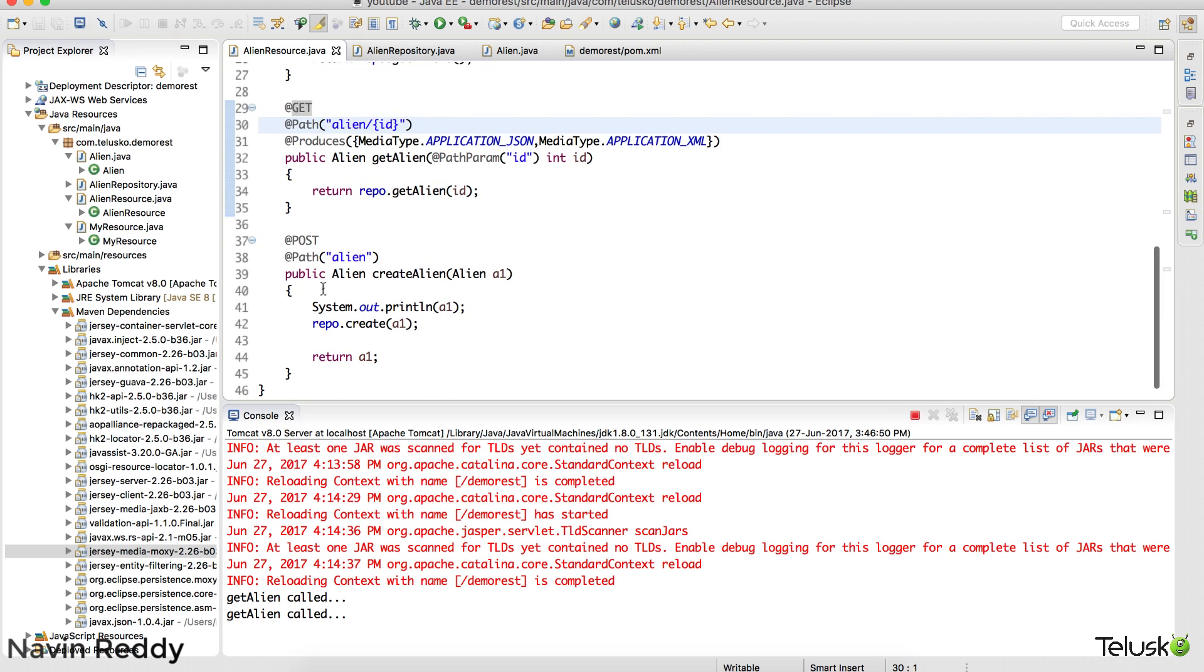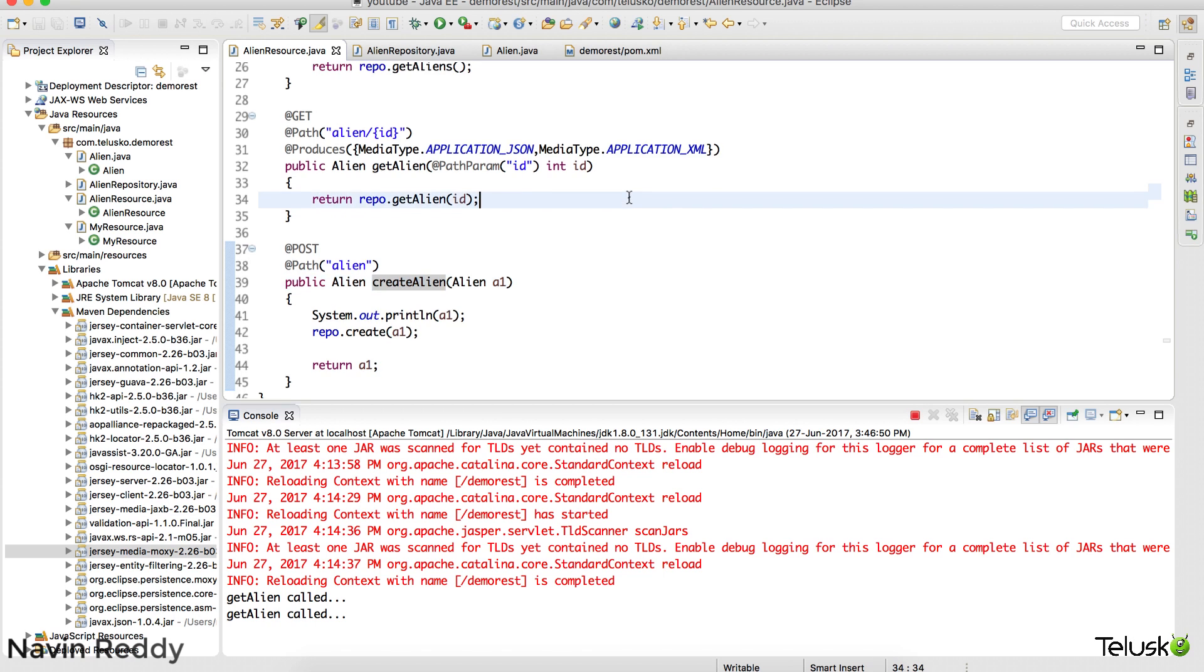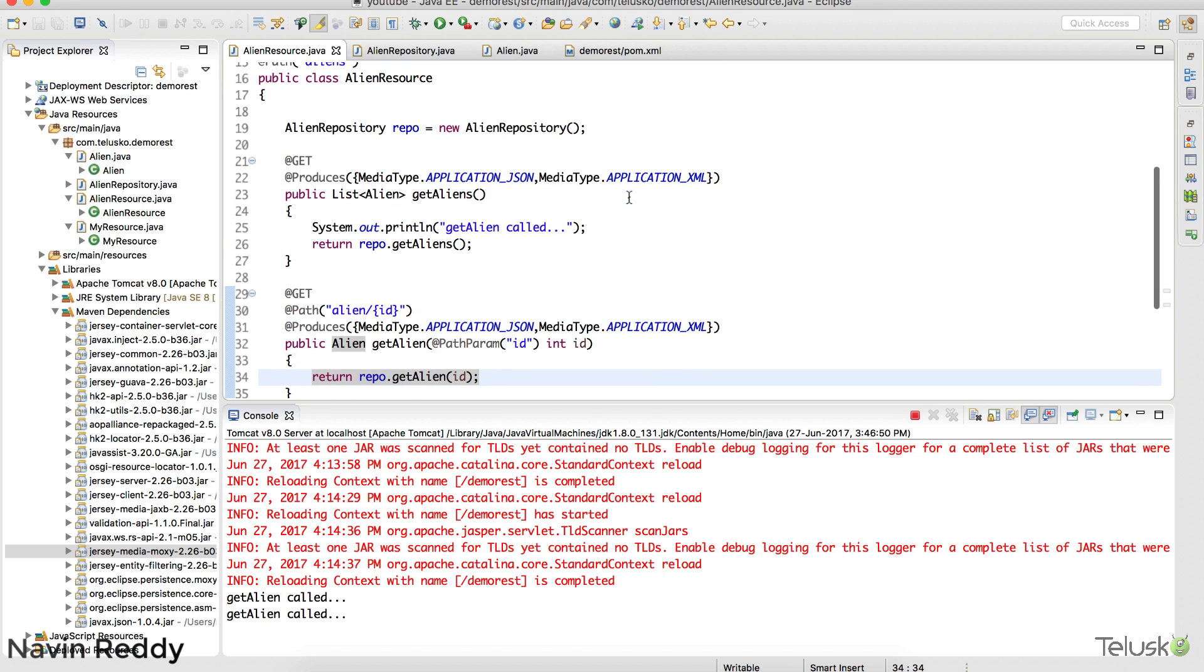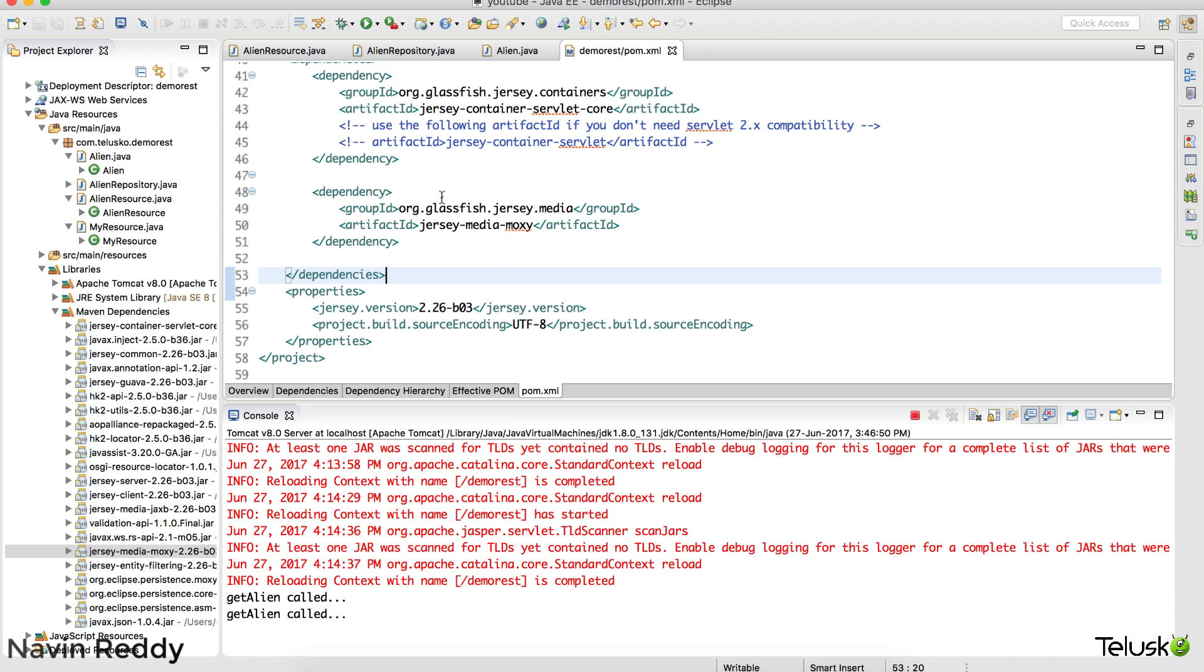Again you can do the same thing for the create alien. Instead of sending data in XML format, you can send data in JSON format. And I would leave it up to you. So you have to do it. You have to complete this one. So yeah, that's how you use JSON format. That's how we use jersey-media-moxie.